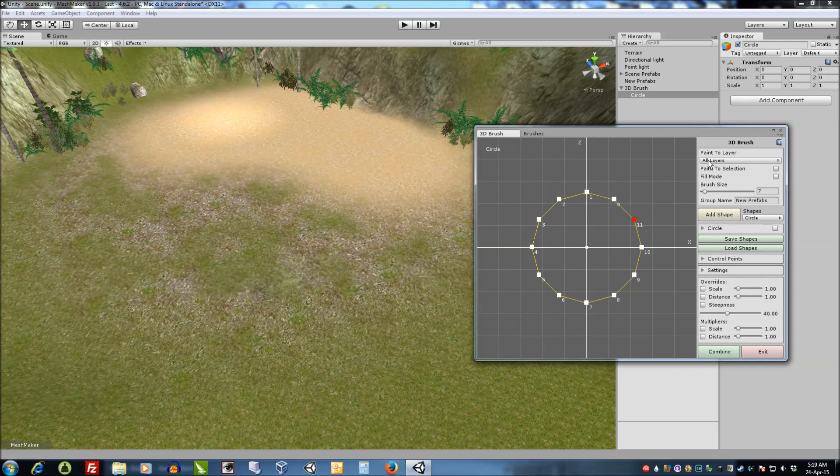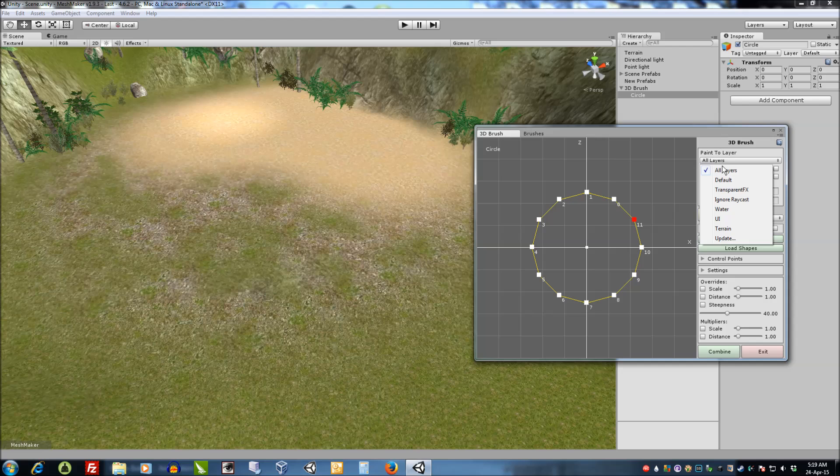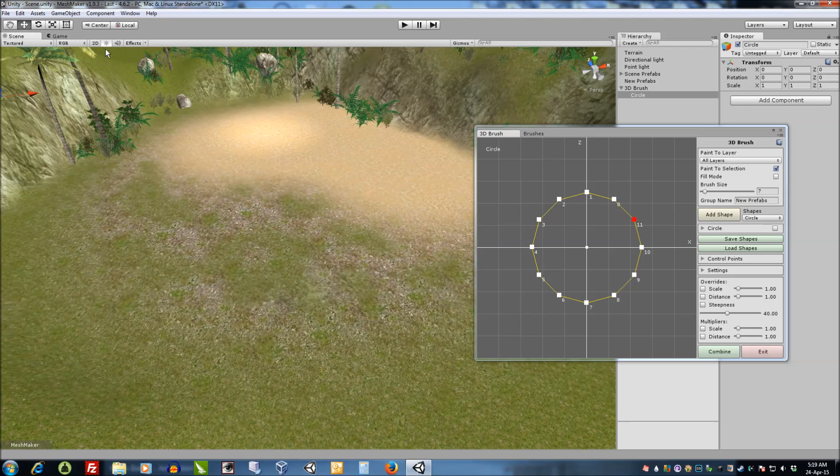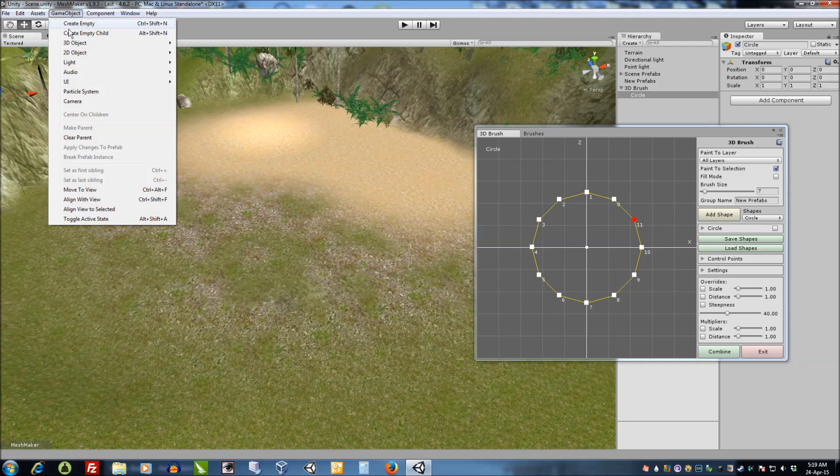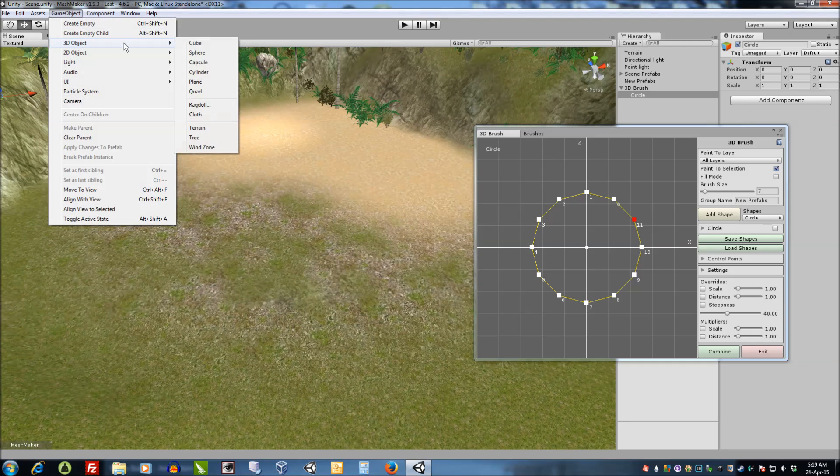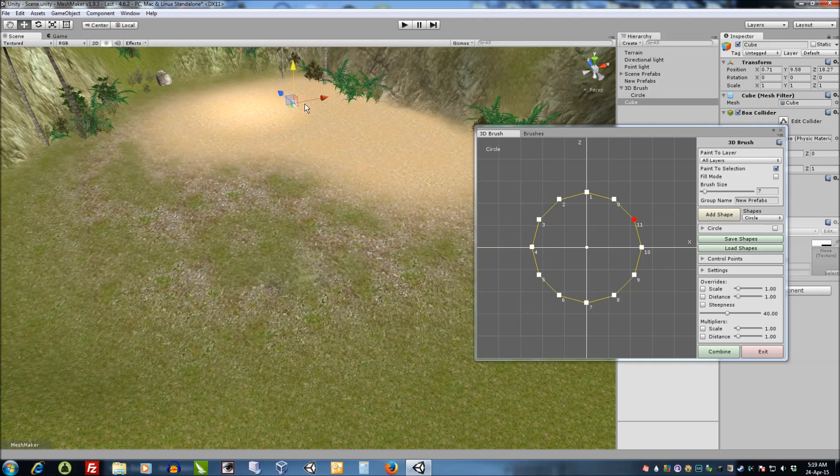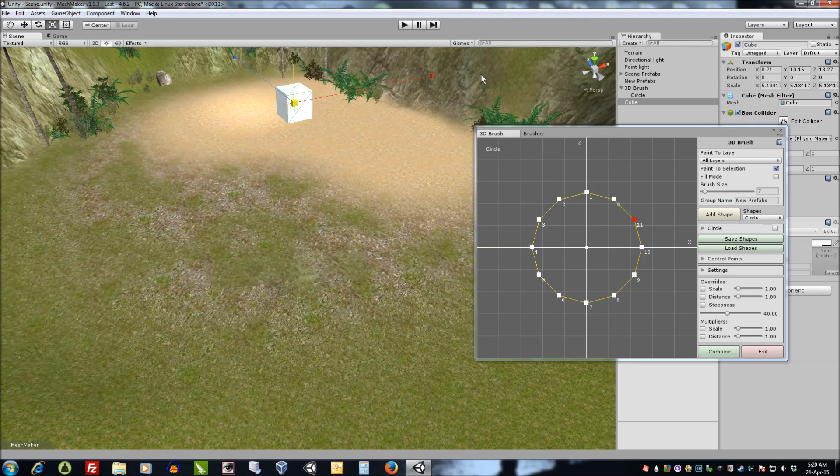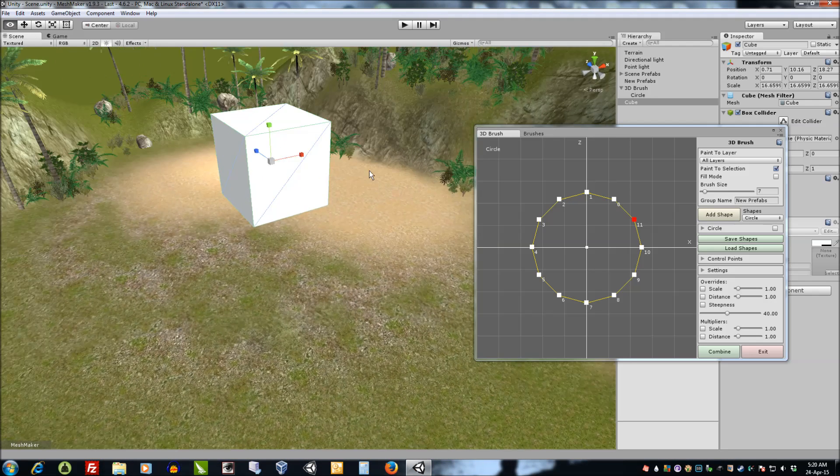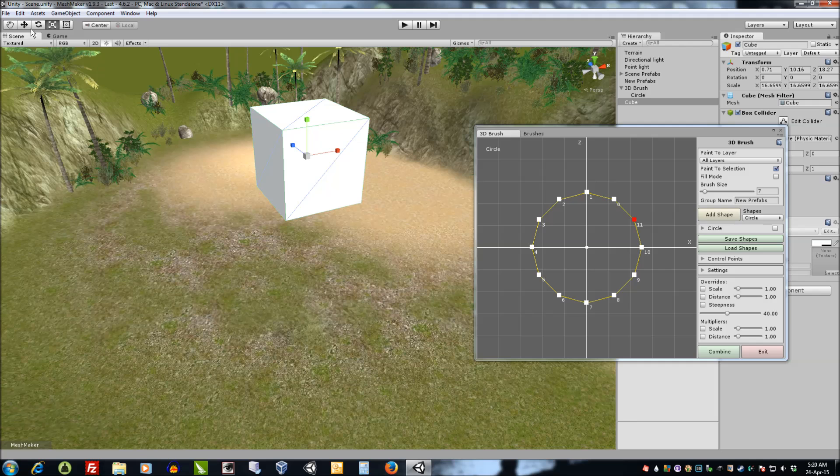Also over on the side we can paint to the layer we select here. We can also paint to selection which means that if we import a cube here, we'll just scale it up, and it will only paint to that selected object.